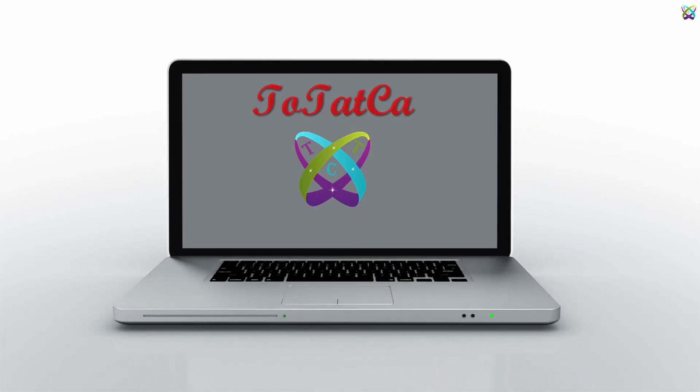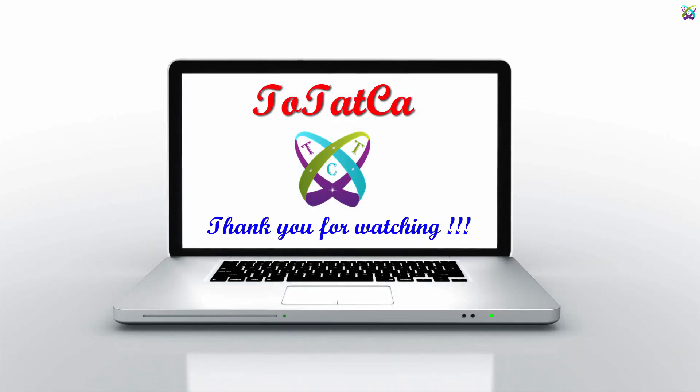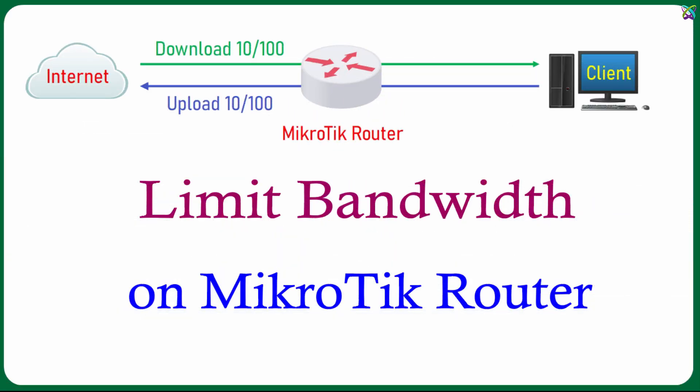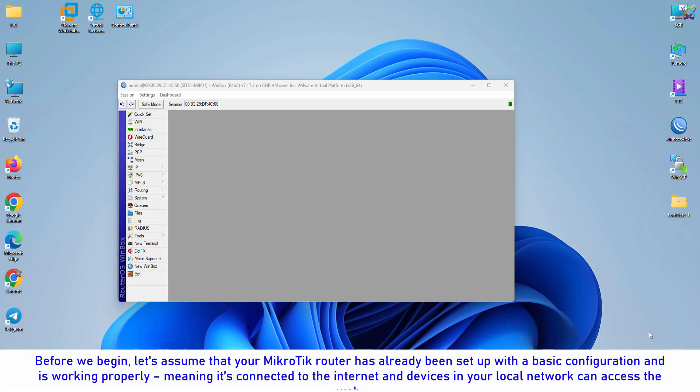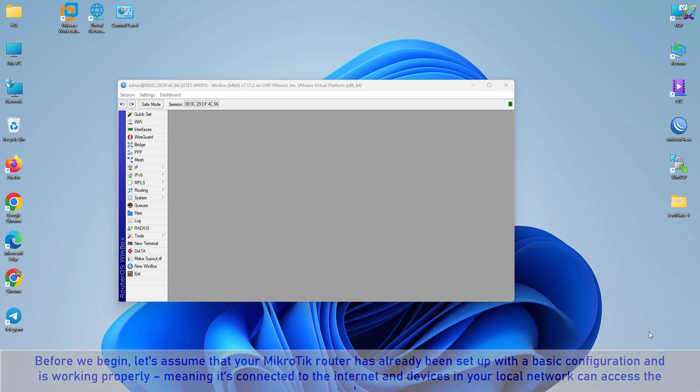Hi everyone! In this video, we'll explore how to limit bandwidth for client devices on a MikroTik router, a powerful feature that helps you manage and allocate your internet connection efficiently and fairly. Before we begin, let's assume that your MikroTik router has already been set up with a basic configuration and is working properly, meaning it's connected to the internet and devices in your local network can access the web.